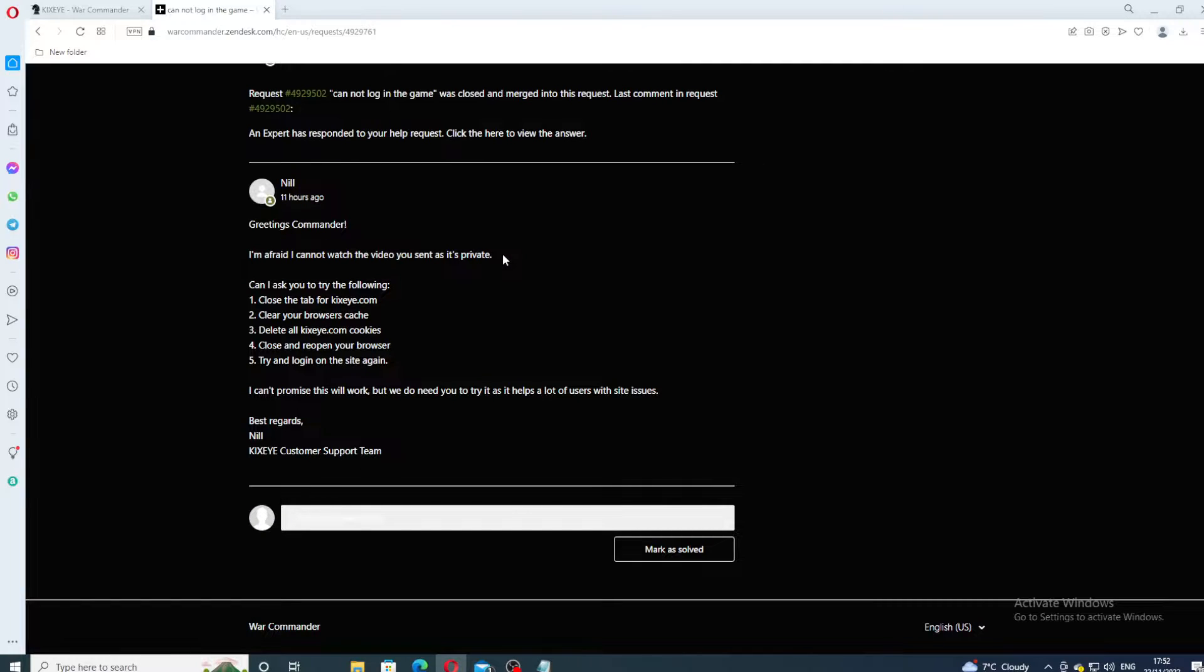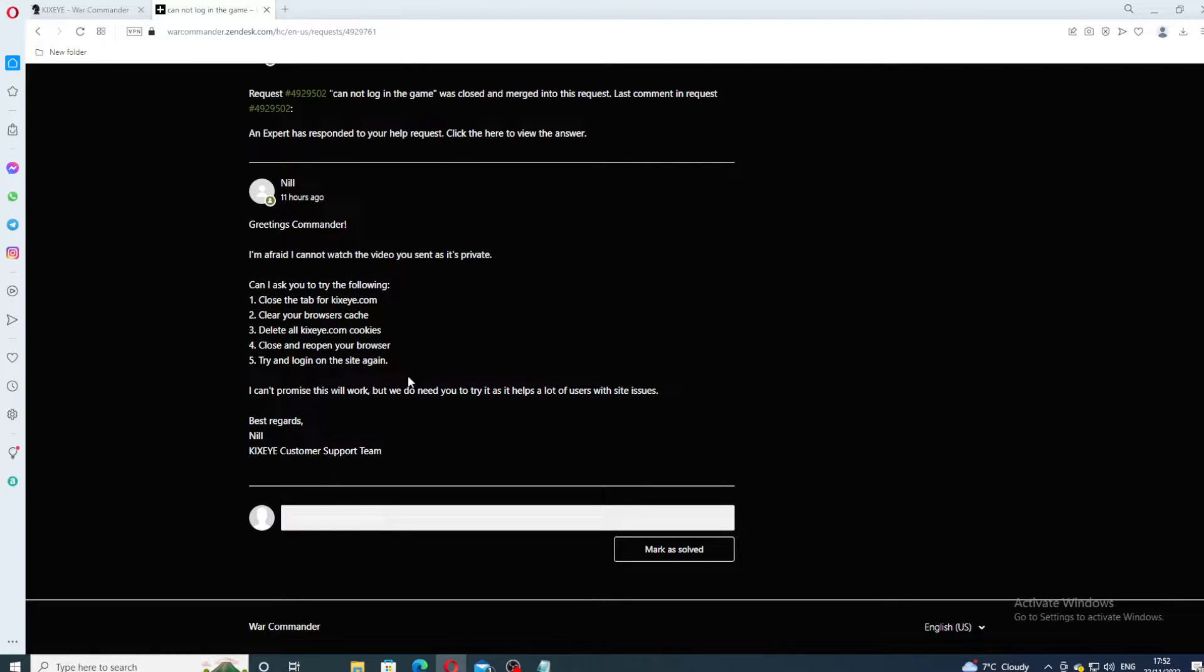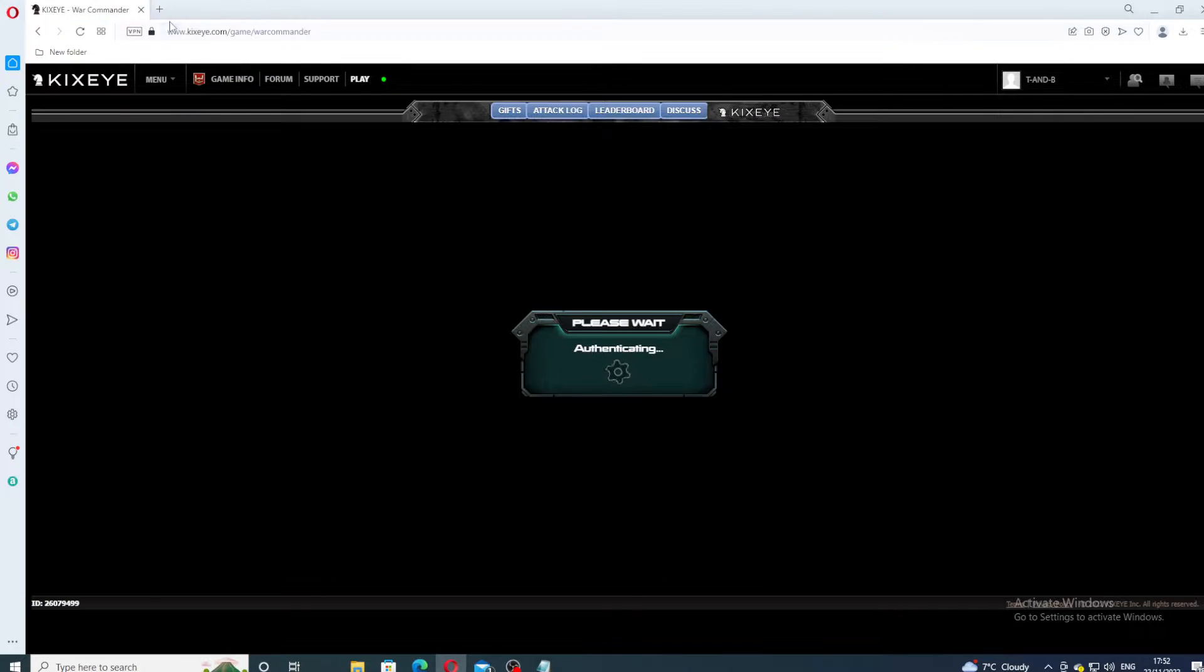Thank you for your response Neil. I will do these steps one by one and I will record everything so you see the response as well. So we start by closing the tab of Kixi, so I'm closing this one.